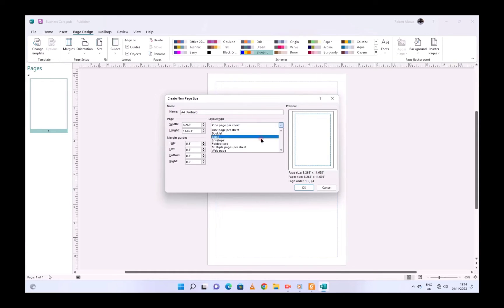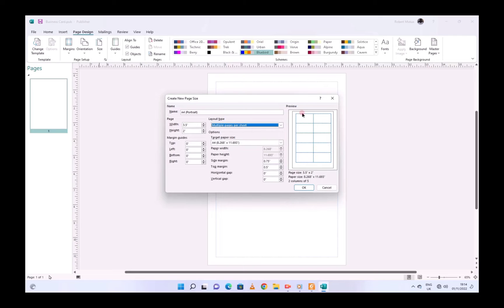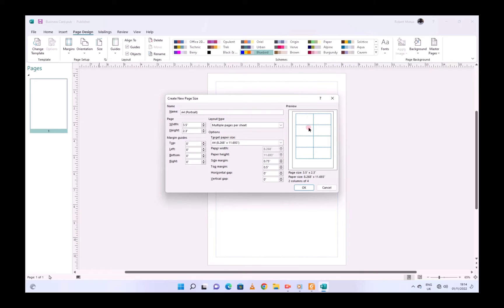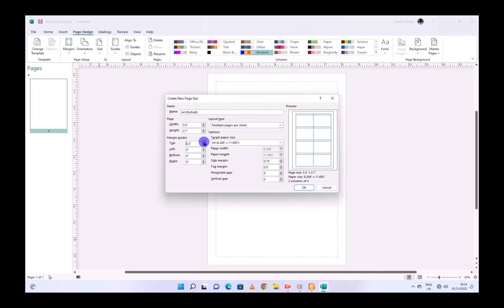With Multiple Pages Per Sheet selected, you will get a default of 10 pages per sheet, but we need eight. So we are going to adjust the height and you will get eight — yes, like that. Then you can also adjust the margins, maybe 0.5 on all of them: top, left, bottom, and right.